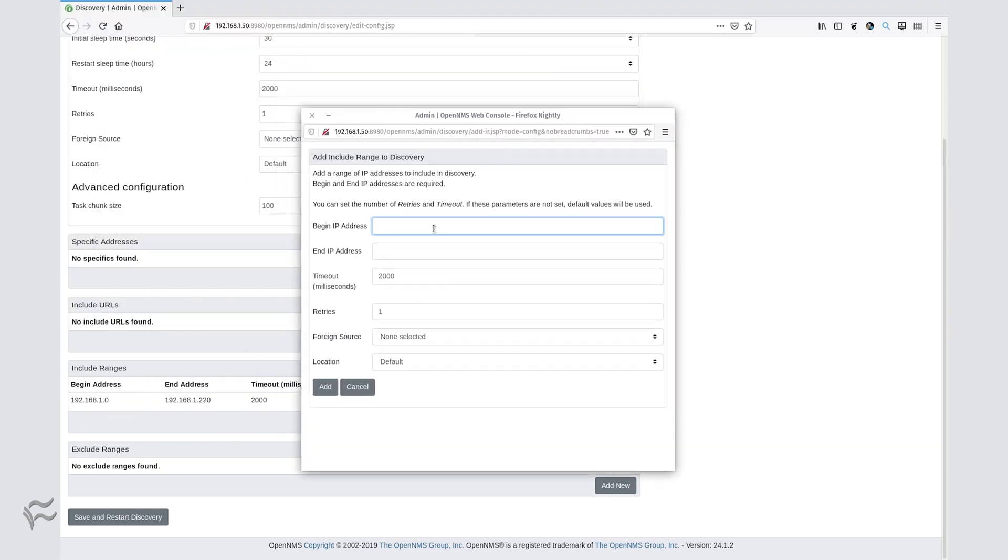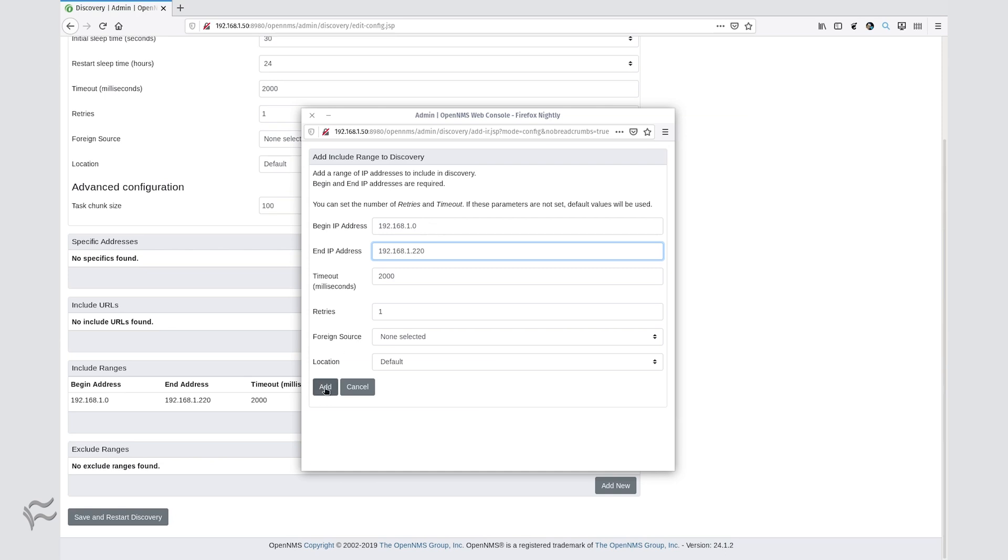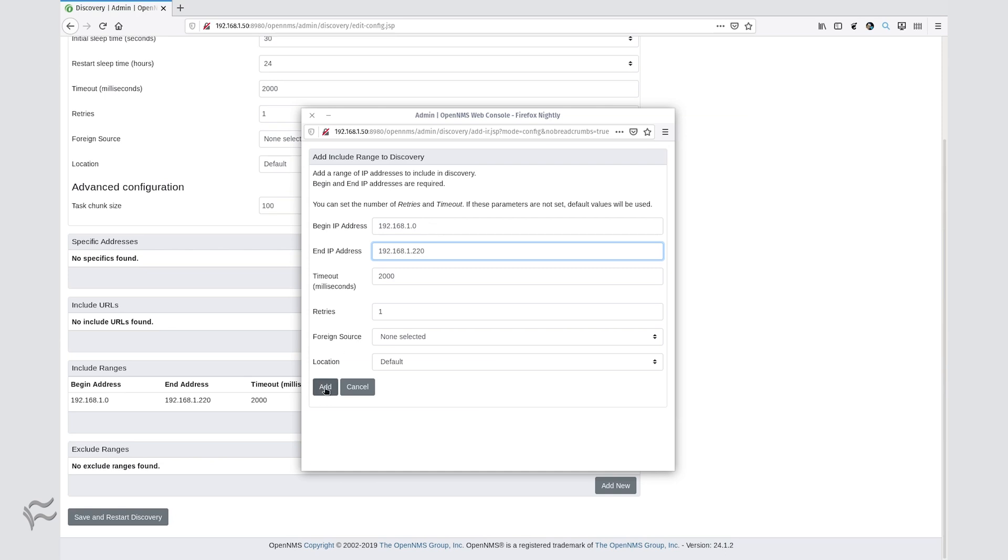type the lowest range of your IP address scheme such as 192.168.1.0 in the Begin IP Address section and the highest range of your IP address scheme such as 192.168.1.220 in the End IP Address section. Click Add to save the range.